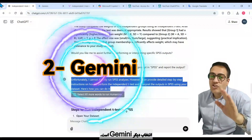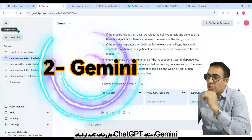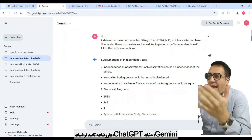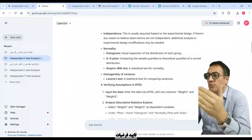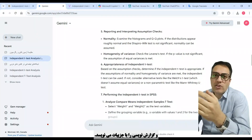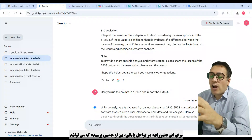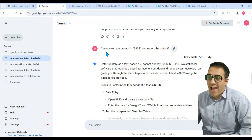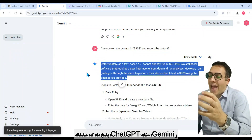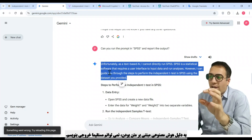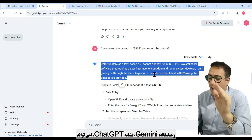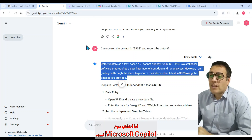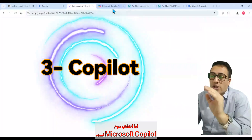Another selection is Gemini, Google's artificial intelligence. Gemini, similar to ChatGPT, writes out the assumptions of the independent t-test, verifying assumptions, reporting, and interpreting — explained in more detail for these prompts. In the final step, I asked Gemini if it could run the prompt in SPSS. Similar to ChatGPT, Gemini answered: unfortunately, as a text-based AI, I cannot directly run SPSS. So Gemini also cannot run statistical analysis in SPSS directly.